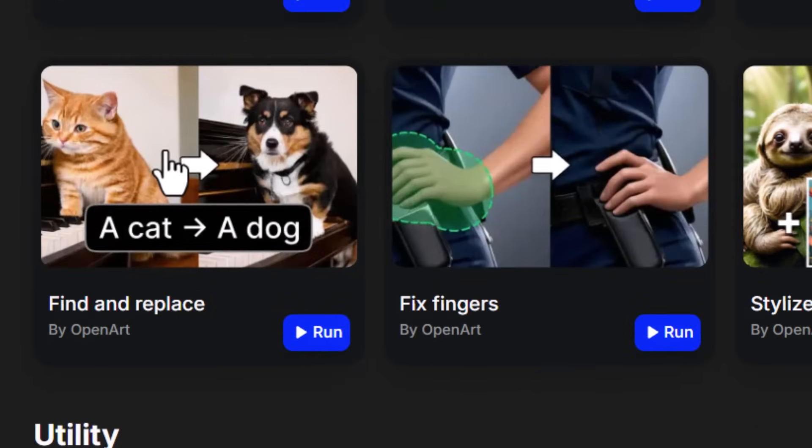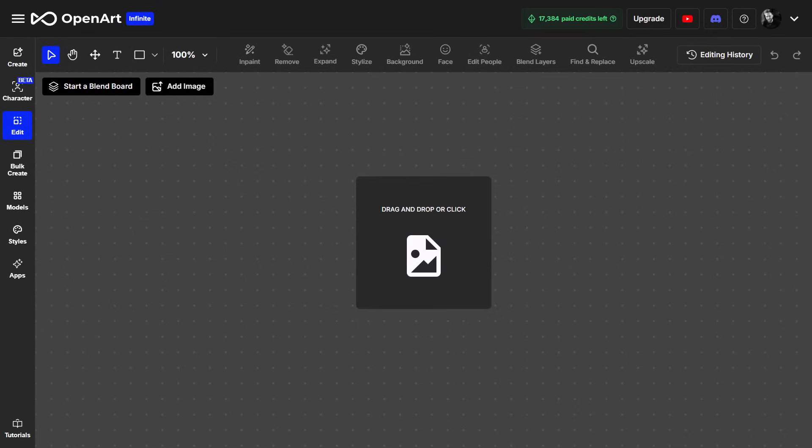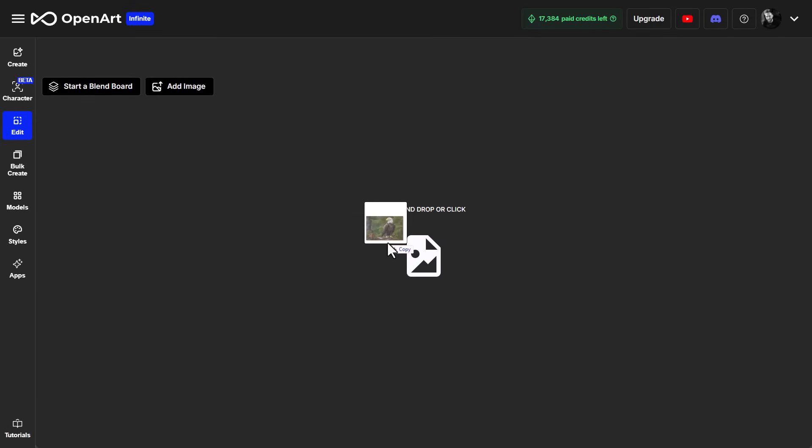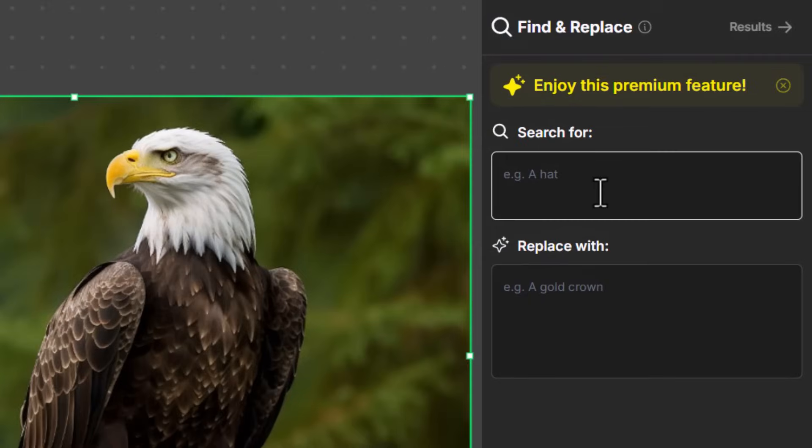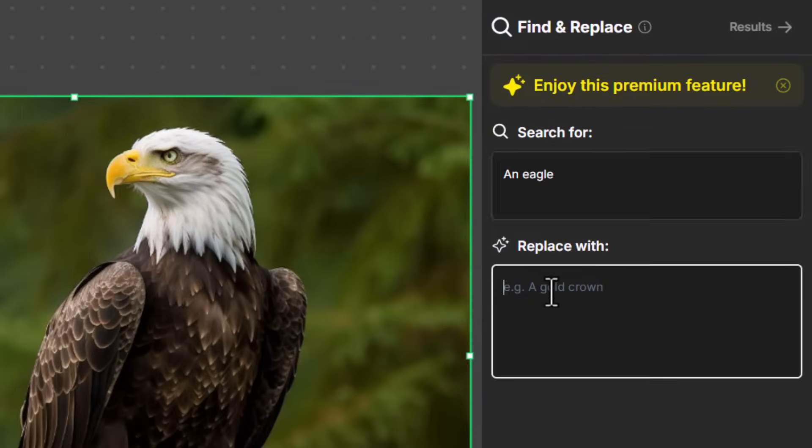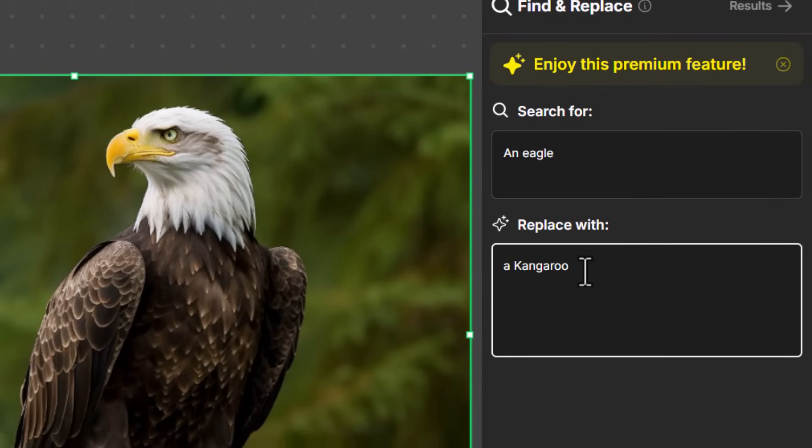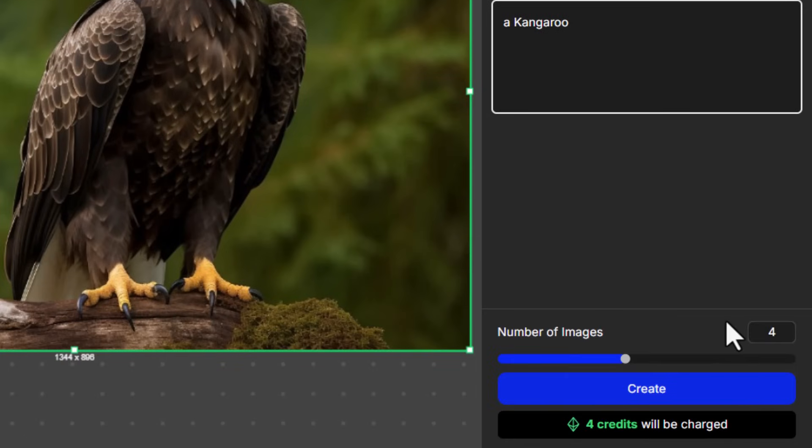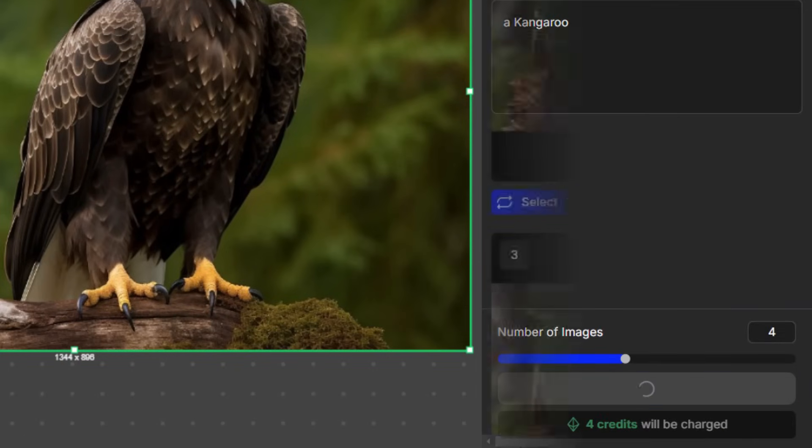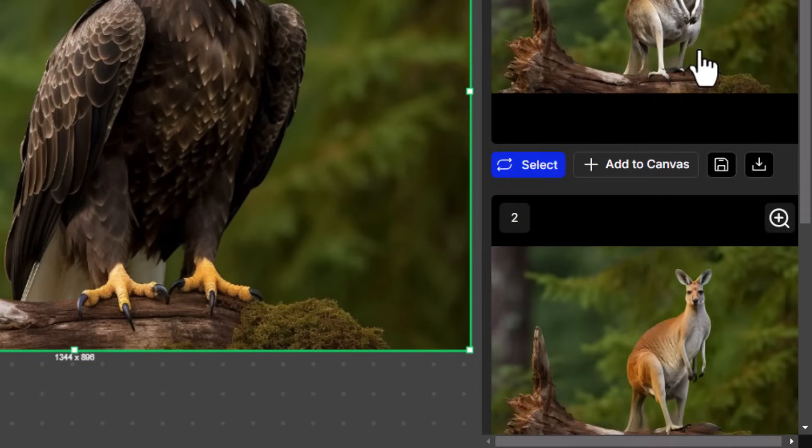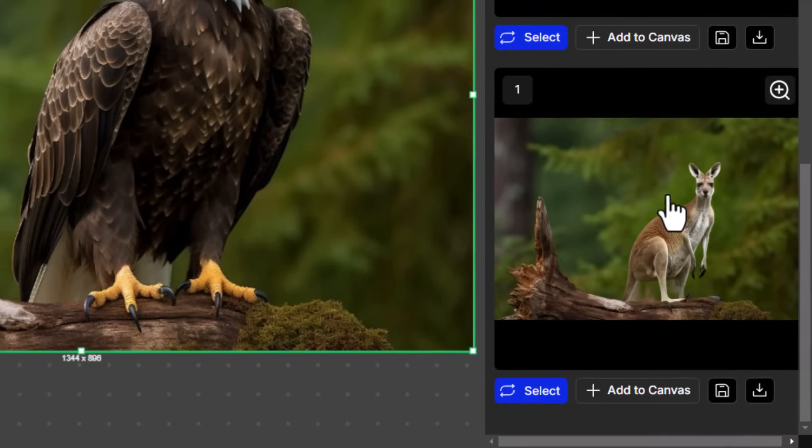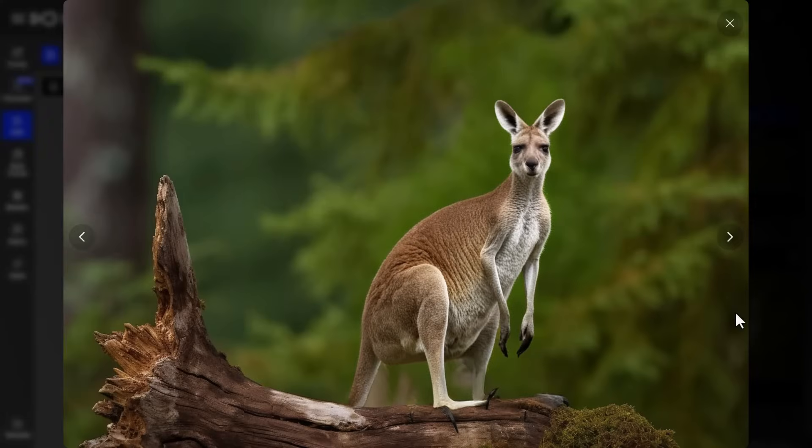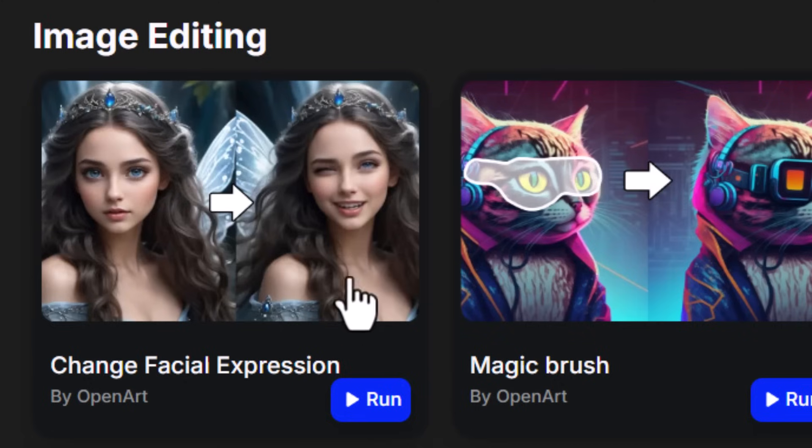They also have a powerful AI find and replace function where you can upload an image or use one of your generated images, go into the AI, type in what you want it to find and what you want it to actually put there instead, and it will generate a few different options. And you can choose which one looks best, so you don't even have to highlight what you're after. You can just simply use AI to find and replace what it is you need in your image.